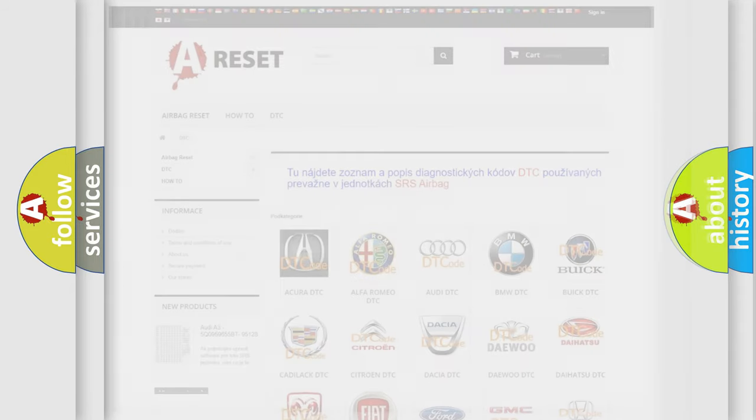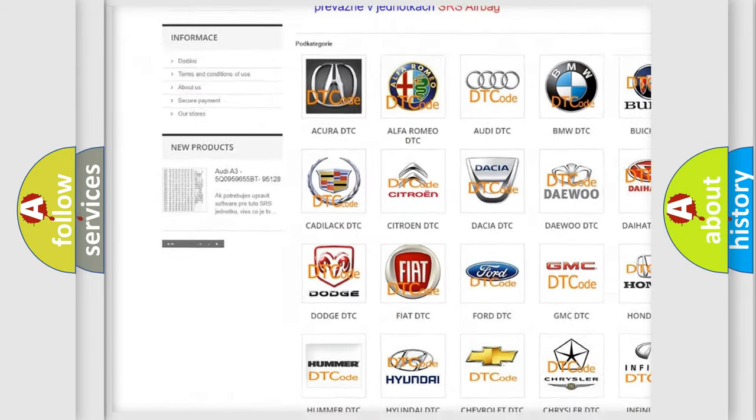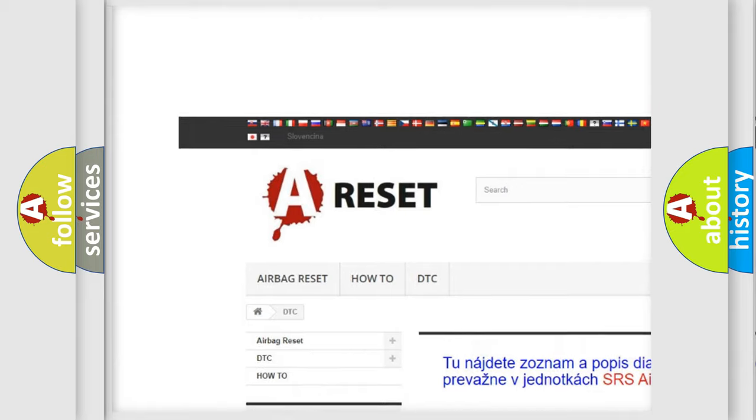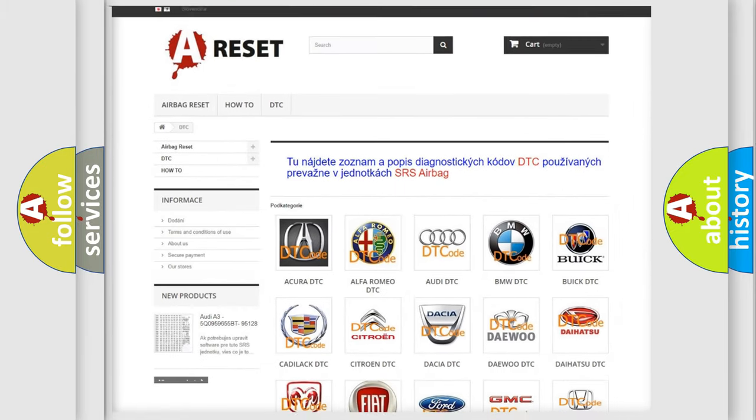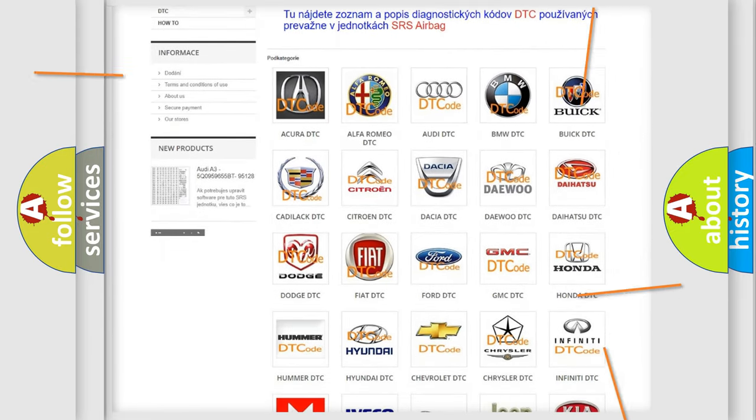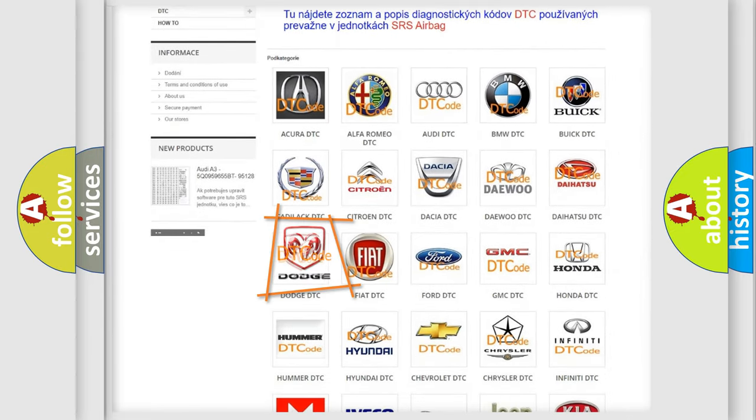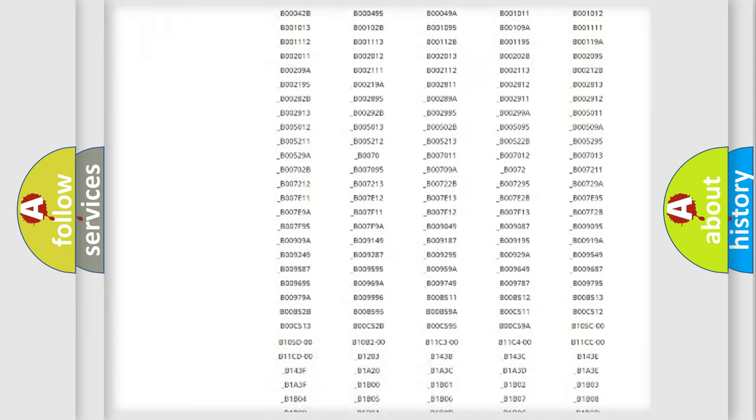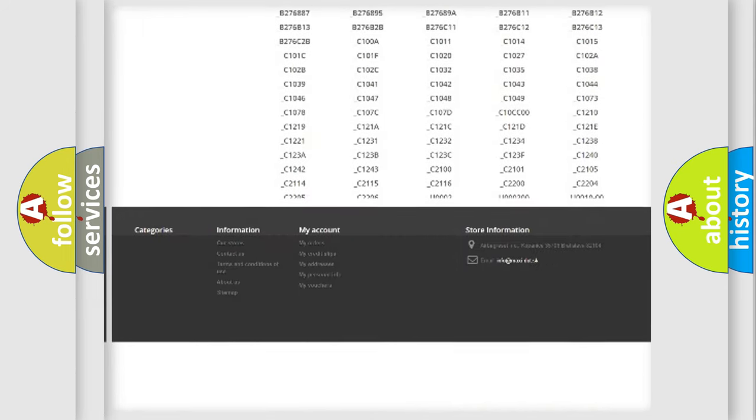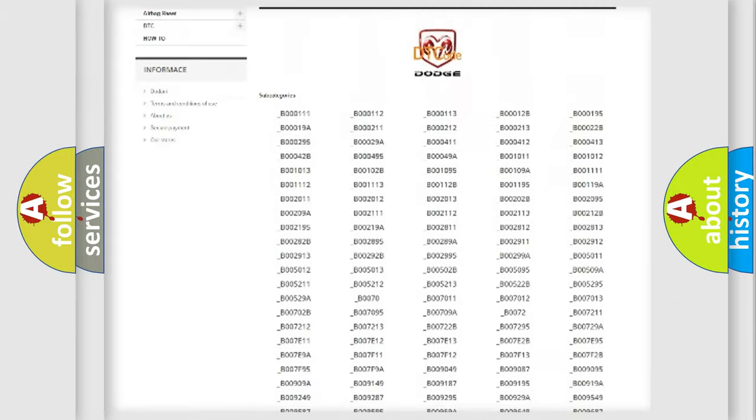Our website airbagreset.sk produces useful videos for you. You do not have to go through the OBD2 protocol anymore to know how to troubleshoot any car breakdown. You will find all the diagnostic codes that can be diagnosed in a